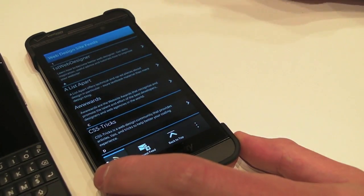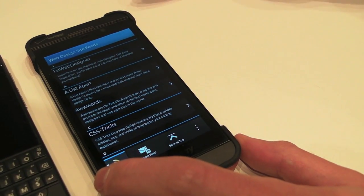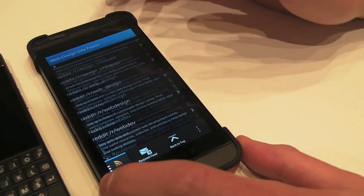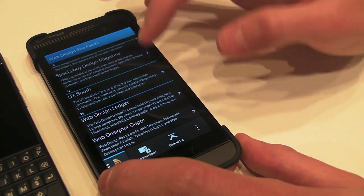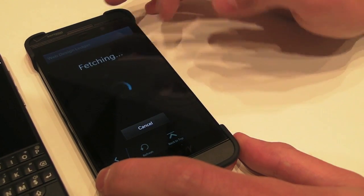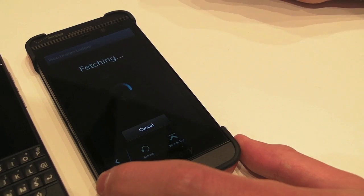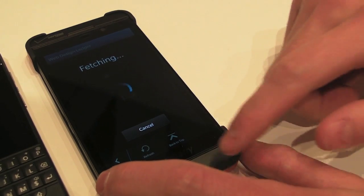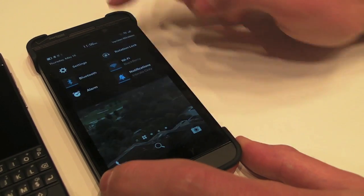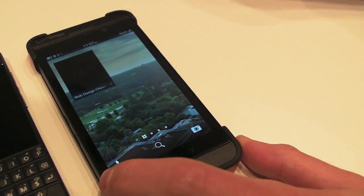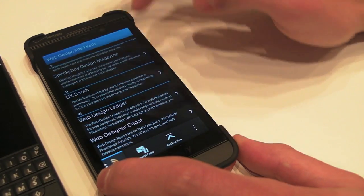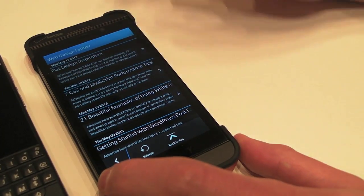So site feeds is what I use mostly. A bunch of my favorite feeds online, and you can scroll through them. For instance, Web Design Ledger. So if you click it, it'll go and fetch the feed. I'm getting Wi-Fi issues, probably because I'm on the Wi-Fi, which is not very good here. Okay, so here.